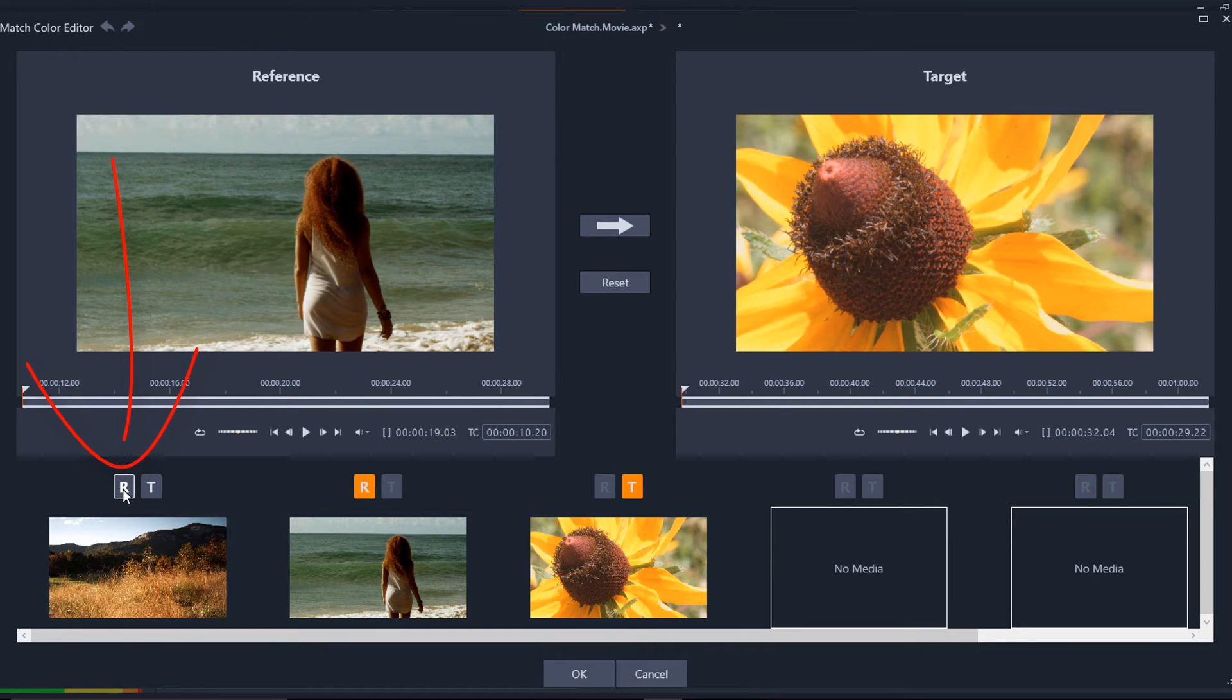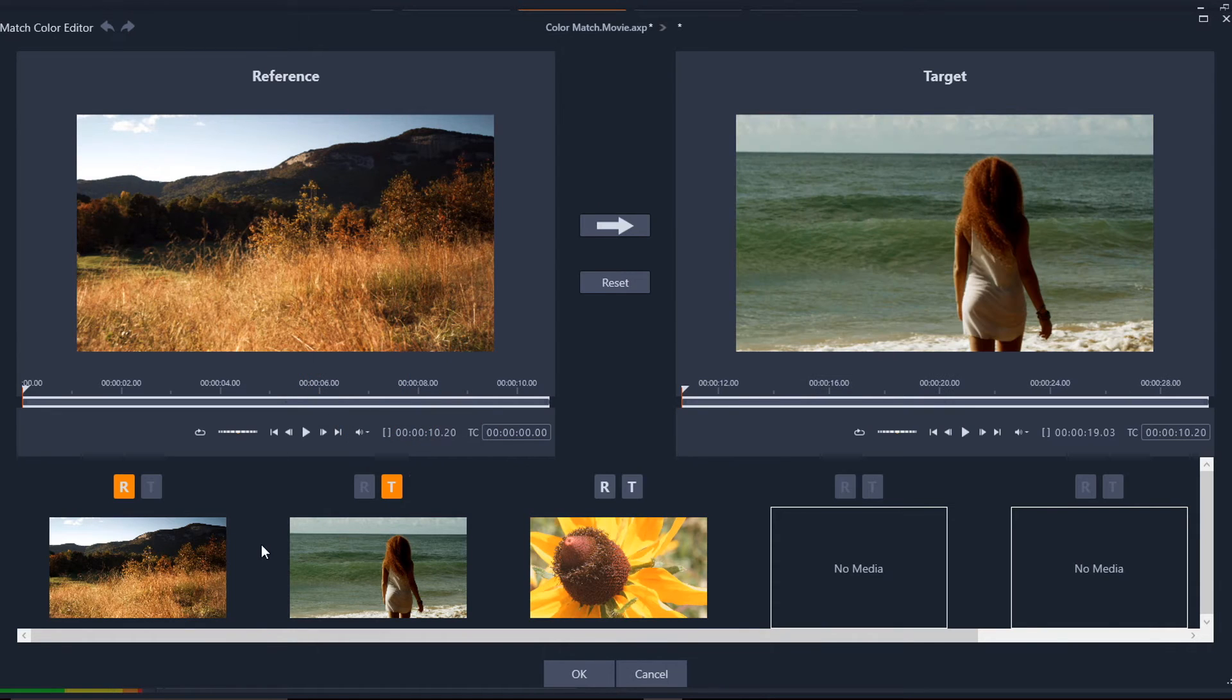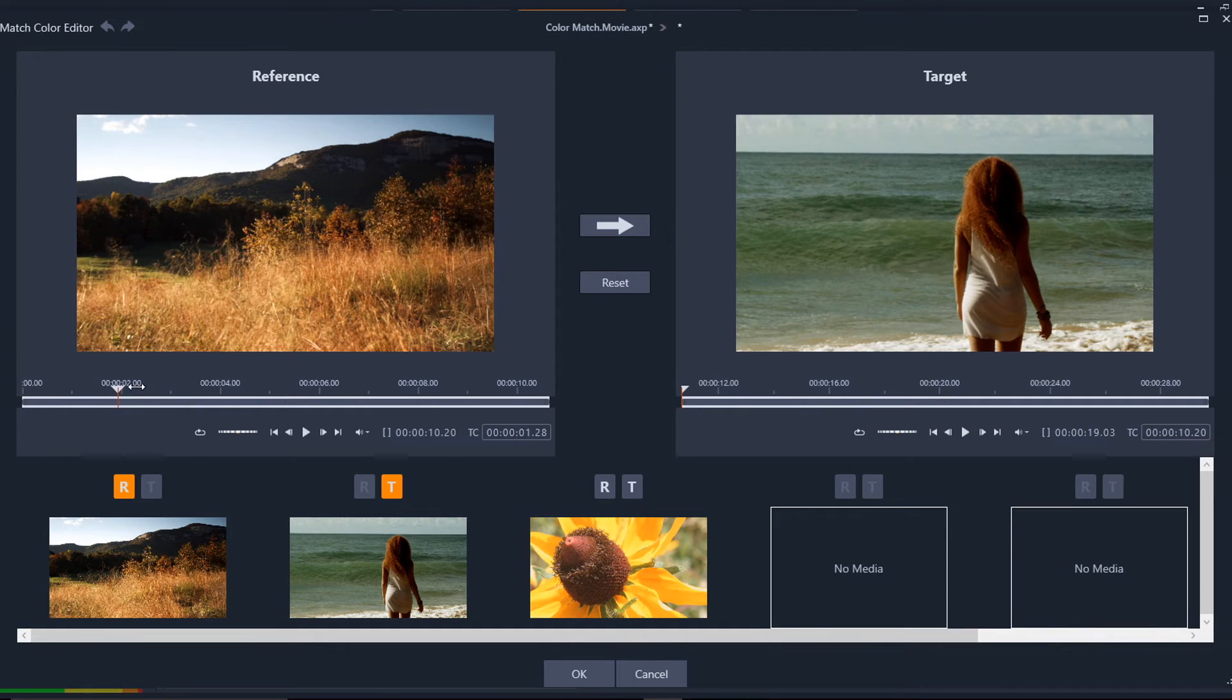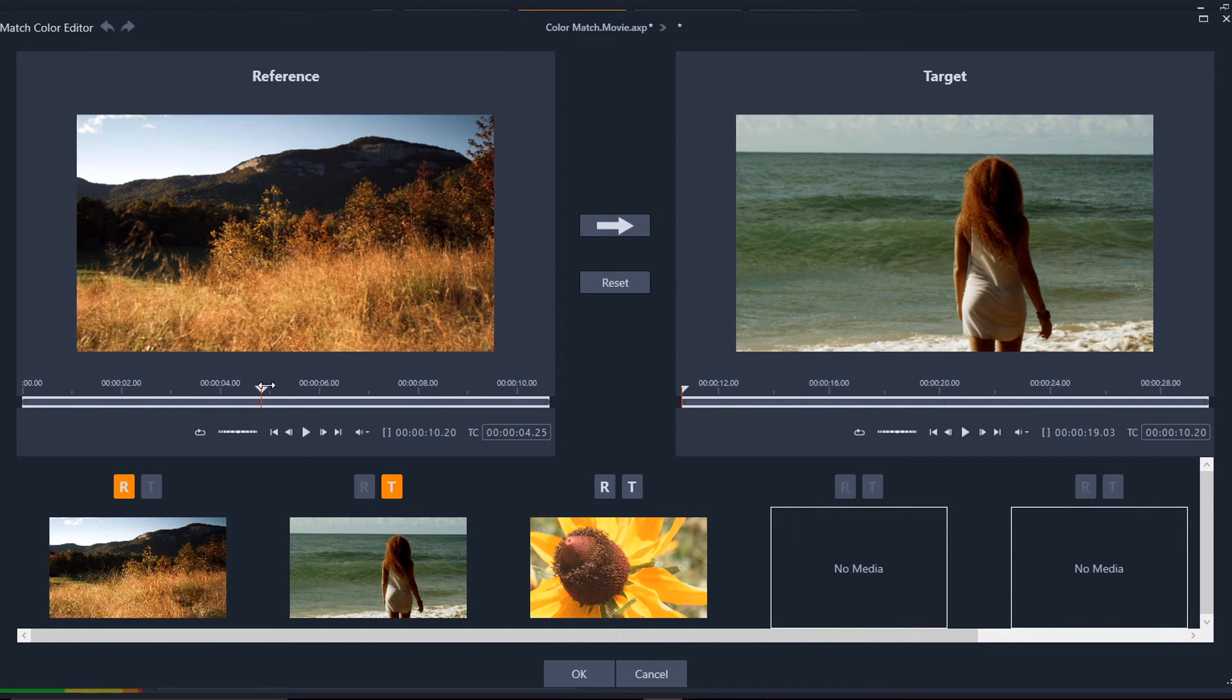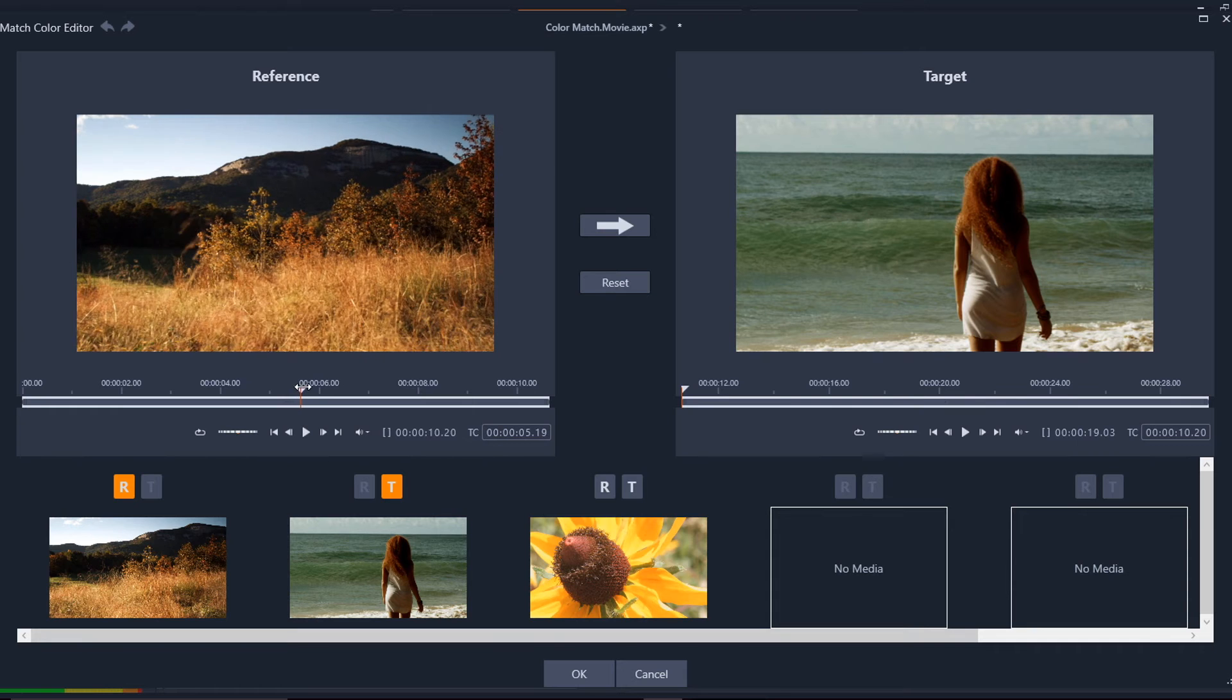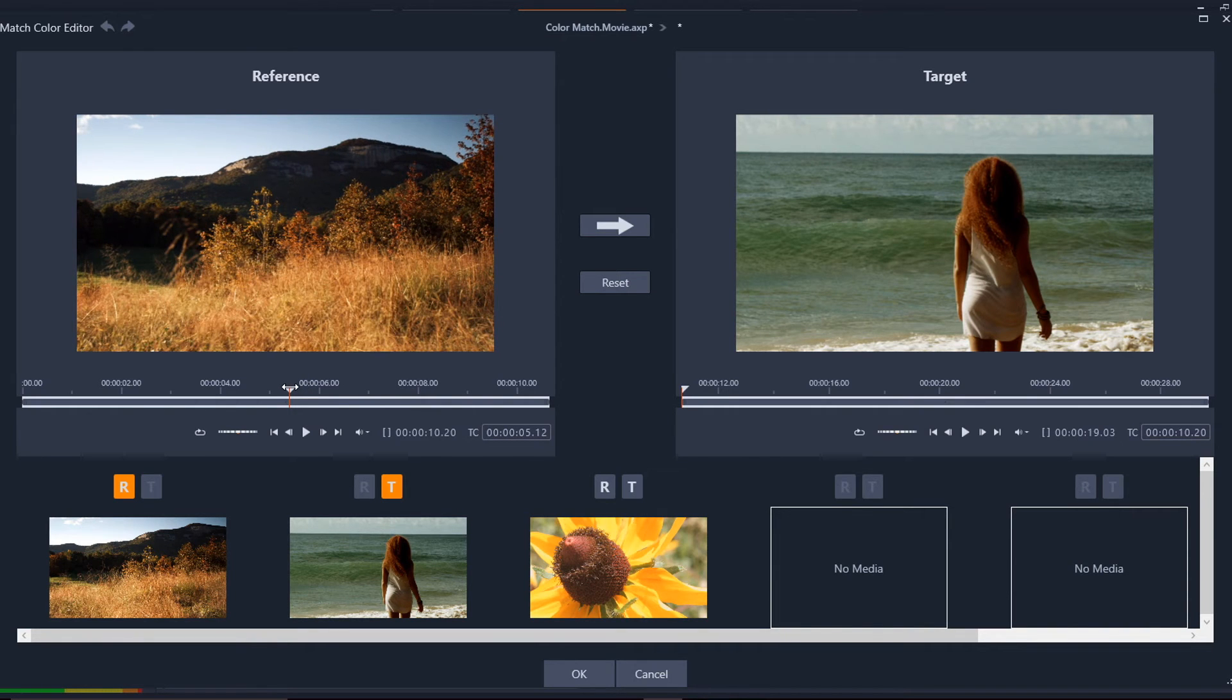So I'm going to go back to the original. This one will be the reference clip and I'll select this one as the target clip. So once you have your reference clip selected, you can move your playhead to a position in the clip that represents the color that you want to reference. So let's say I'm right here.